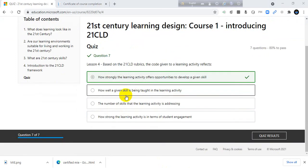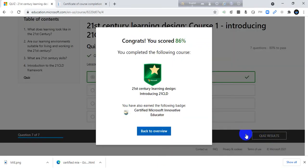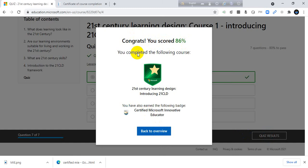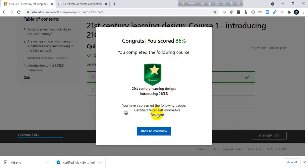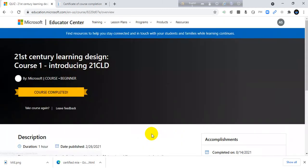I have submitted, completed the seven questions. I already answered the seven questions. If you failed you can take again and again, no problem. Just complete this course. Congratulations, I have also completed this course. You scored 86. You completed the following course: 21st century learning design including 21st CLD. You have also earned the following badge: certified Microsoft Innovative Educator. I have got my badge here. I am so excited. Back to overview.